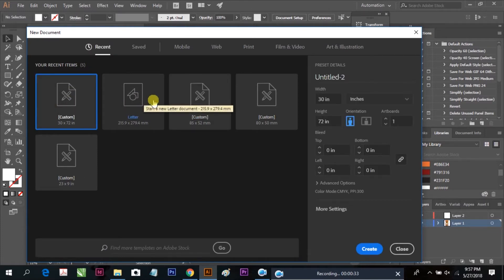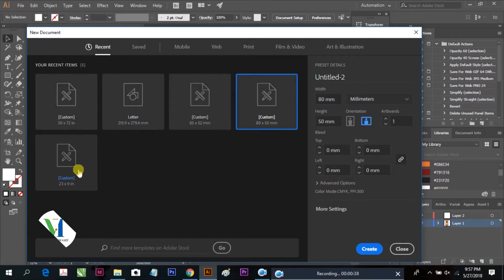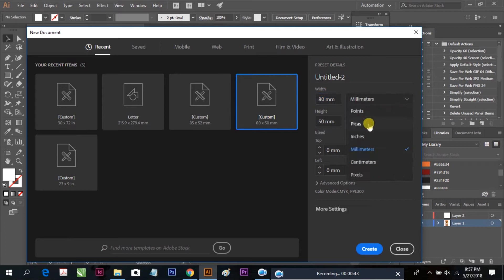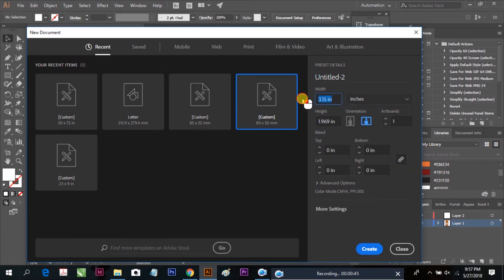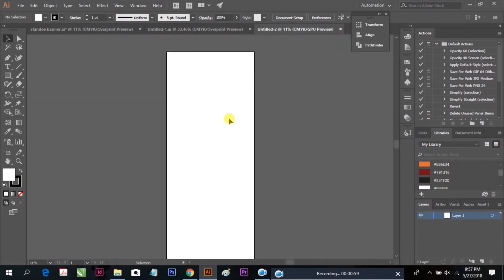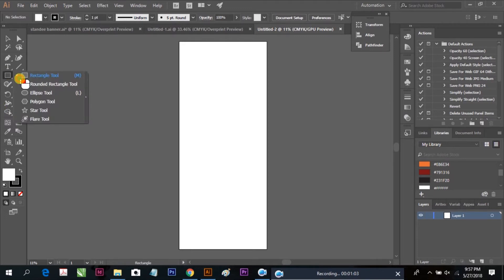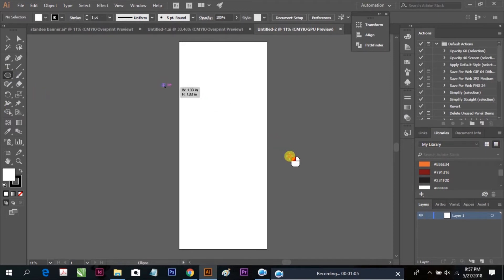Here is the custom size option so you can select your custom size. We are taking the standard standee size of 32 inches by 72 inches, and now our canvas size is set.